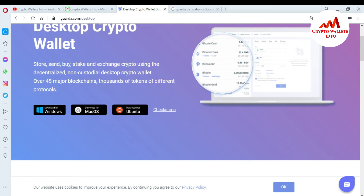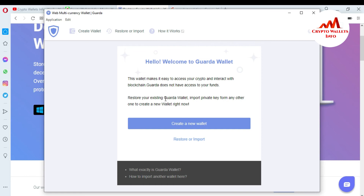Now the Guarda interface will open in front of me. After a moment, the Guarda wallet welcome screen is open. It says: 'Hello, welcome to Guarda Wallet — the wallet makes it easy to access your crypto and interact with blockchain. Guarda does not have access to your funds.' You can also restore an existing Guarda wallet or import a private key from another wallet. In this video I'm just going to create a new wallet, so I click on 'Create a new wallet'.